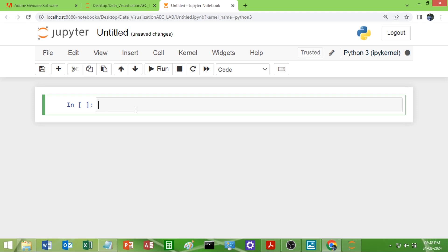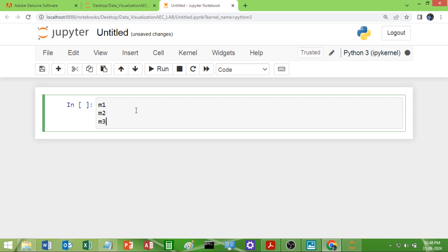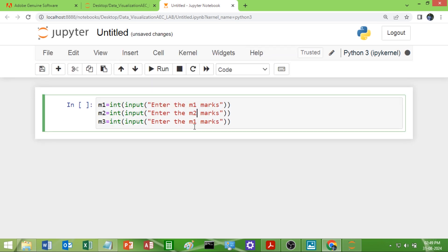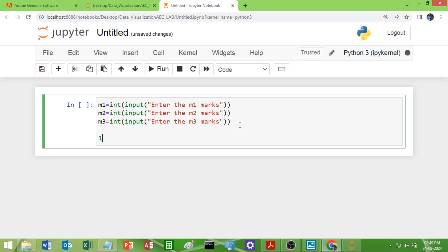To perform this program we need the marks of three subjects. I will take M1 for the first subject, M2 for the second subject marks, and M3 for the third subject marks. I will ask the user to enter the M1 marks, M2 marks, and M3 marks. For example, assume M1 is 23, M2 is 25, and M3 is 22.